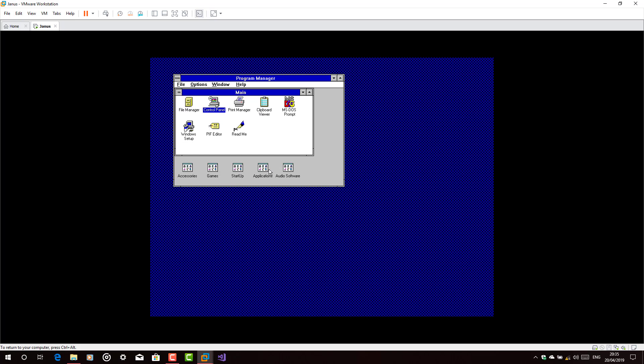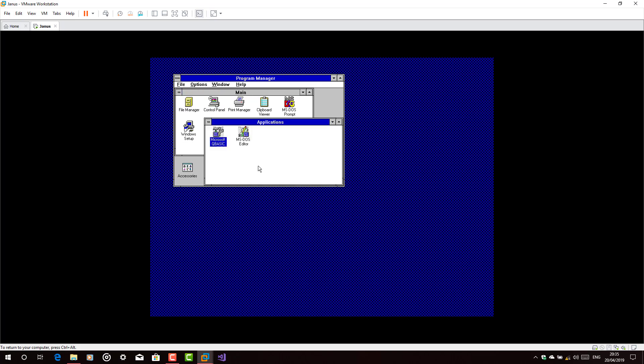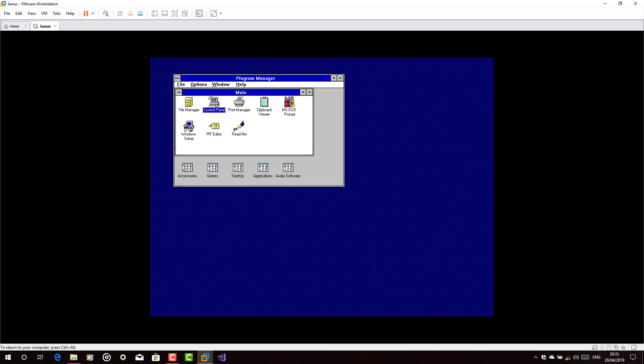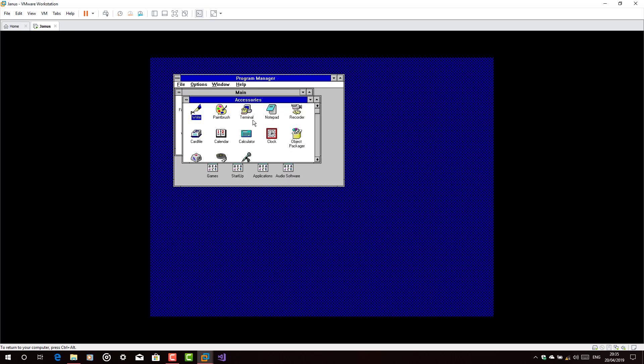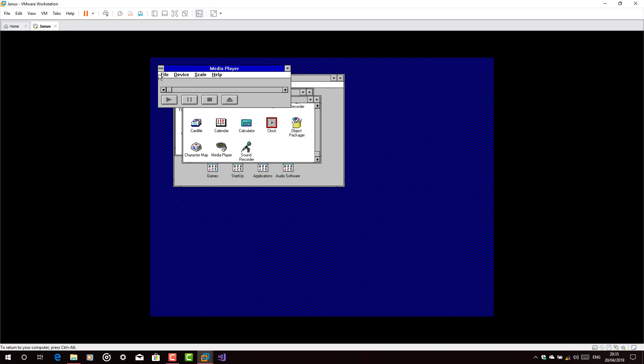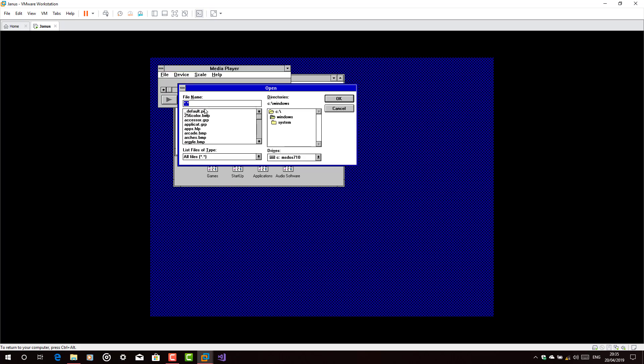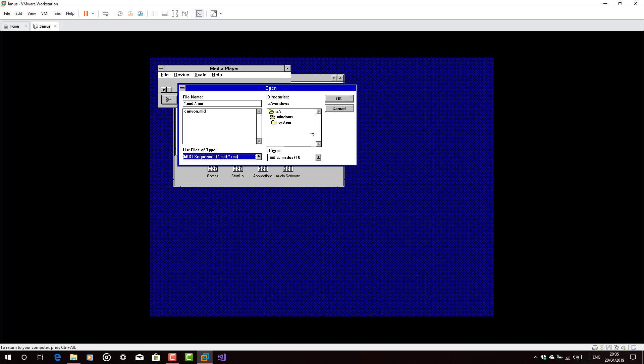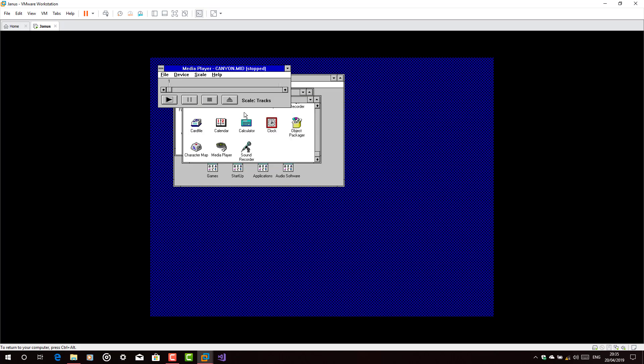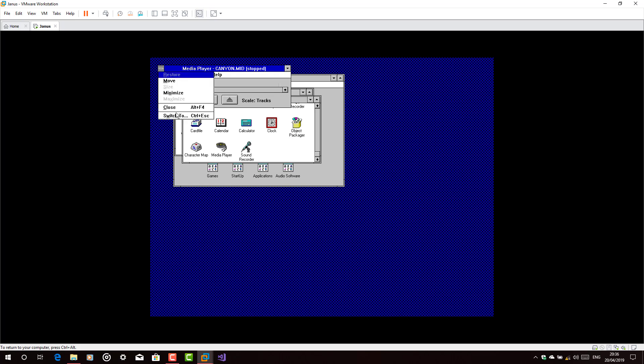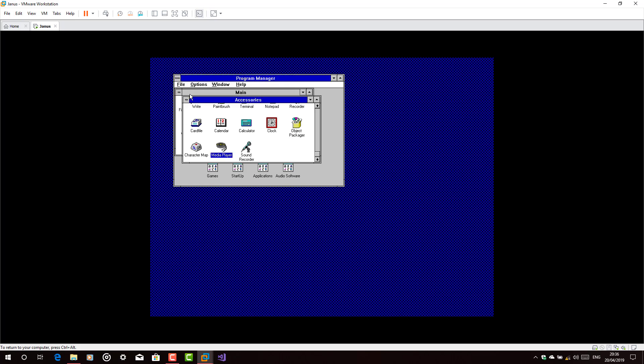So I'm just going to try something. I'm sorry, in the wrong folder. Go to accessories. I'm going to try to play the Canyon MIDI which is very known to Windows 3.1 users. I bet it would not work. There you go. It would not work as I expected unfortunately.